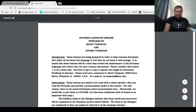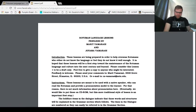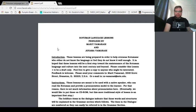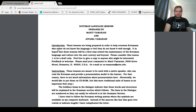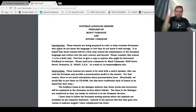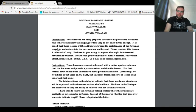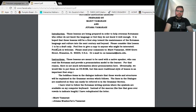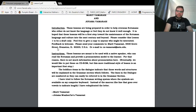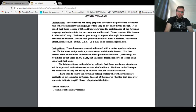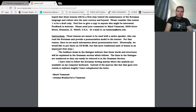Oh, this is so exciting. Rotuman Language Lessons, prepared by Marit Vamarasi and Chotama Vamarasi. Has anyone ever tried to combine musical theater and language learning? That would be a very interesting idea. Introduction. These lessons are being prepared in order to help overseas Rotumans who either do not know the language or feel that they do not know it well enough. It is hoped that these lessons will be a first step towards the maintenance of the Rotuman language and culture into the next century and beyond. Please consider this lesson one to be a draft only. Feel free to give a copy to anyone who might be interested. Well, I guess this video manages to take care of this.